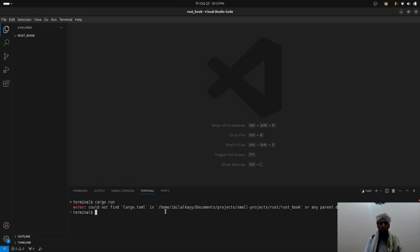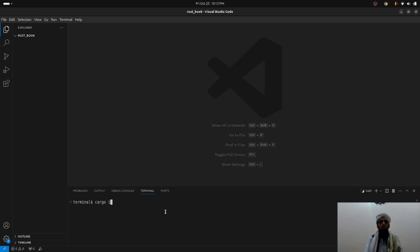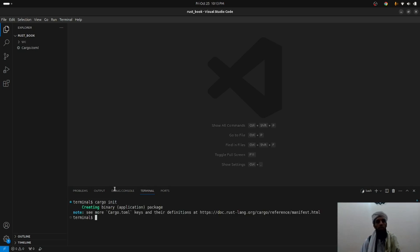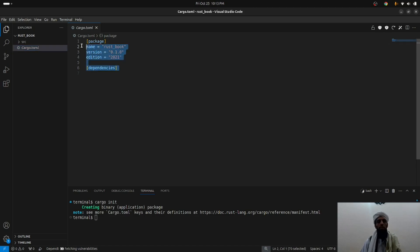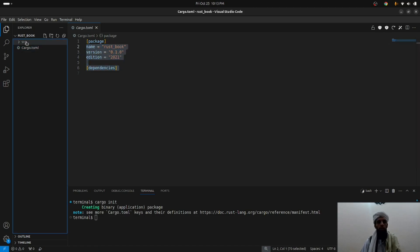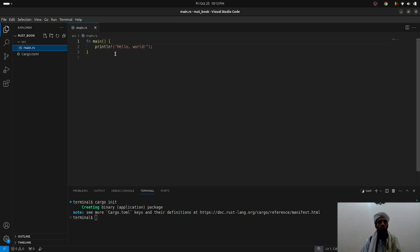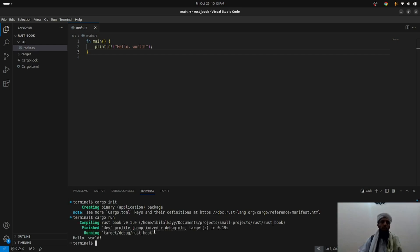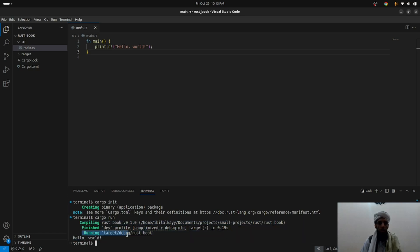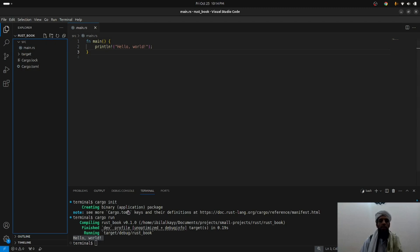Before running cargo run, you need to run cargo init first, which initializes the directories where the Rust code will be present. Once you run it, you'll see a cargo.toml file where all dependencies or packages will be stored. There's also main.rs where the Hello World code is present. Now if I write cargo run, it first compiles, then runs successfully — printing Hello World.